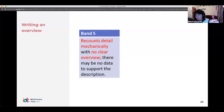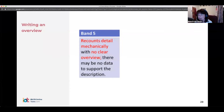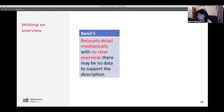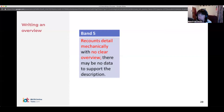The band five descriptor also says 'recounts detail mechanically' — meaning you're just listing things without using any interesting expressions or structures. If you just say 'the first step is this, the second step is this, the third step is this,' you're going to get no more than a band five for task achievement, and it's very hard to get that up to a seven.